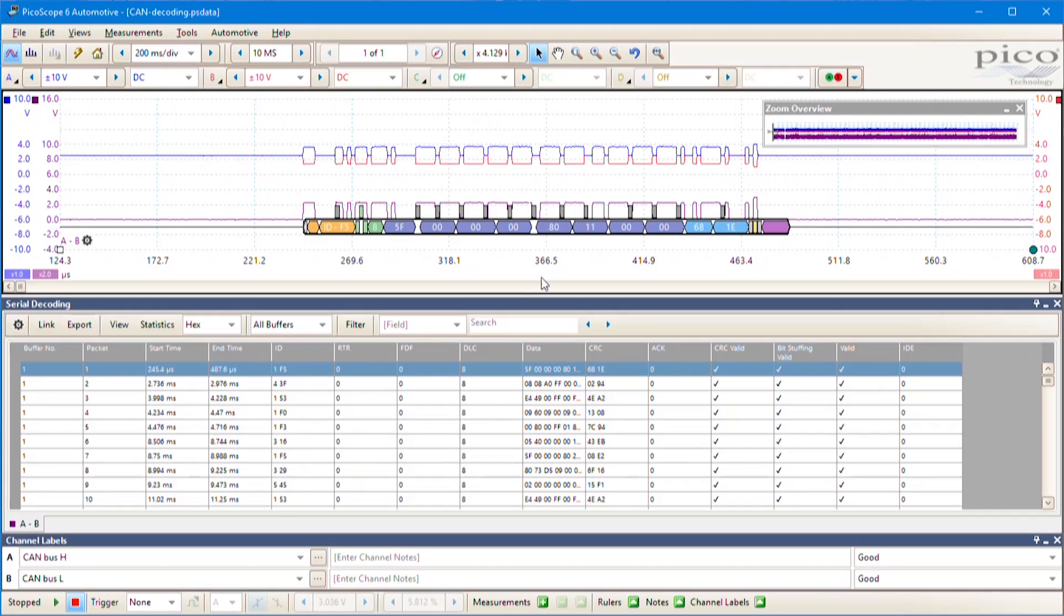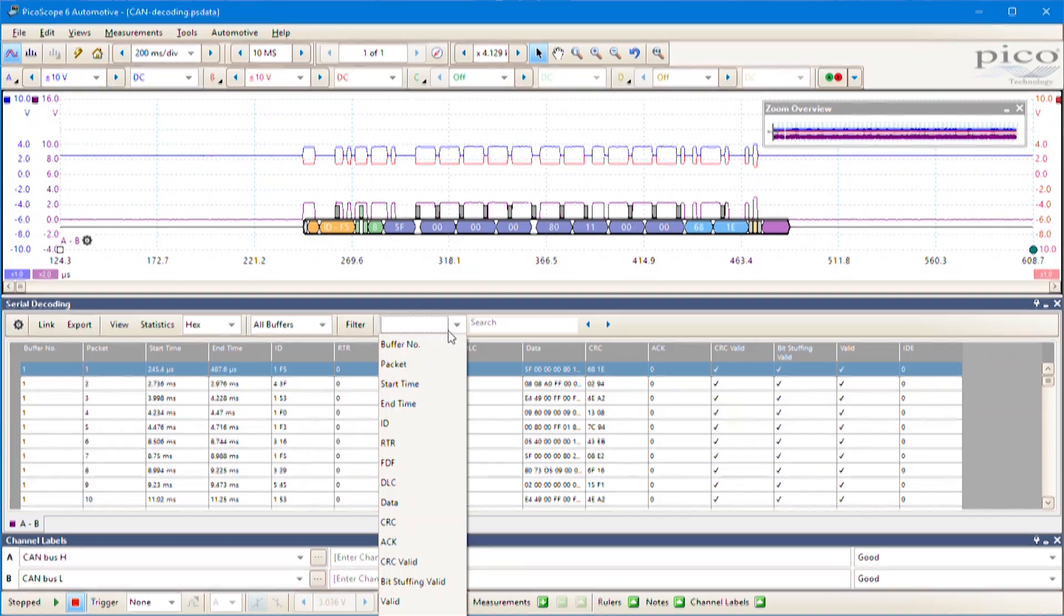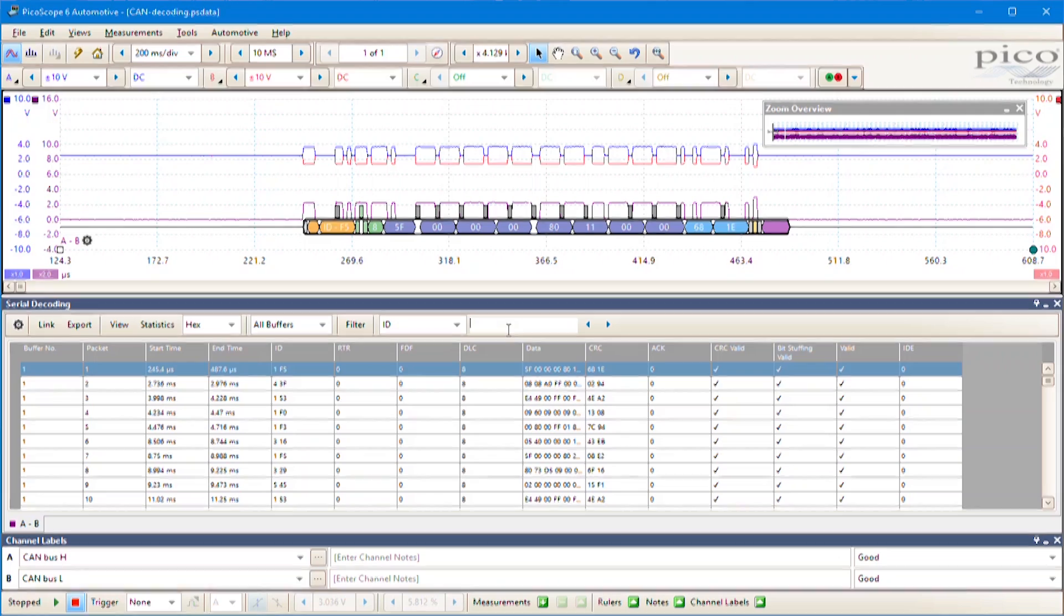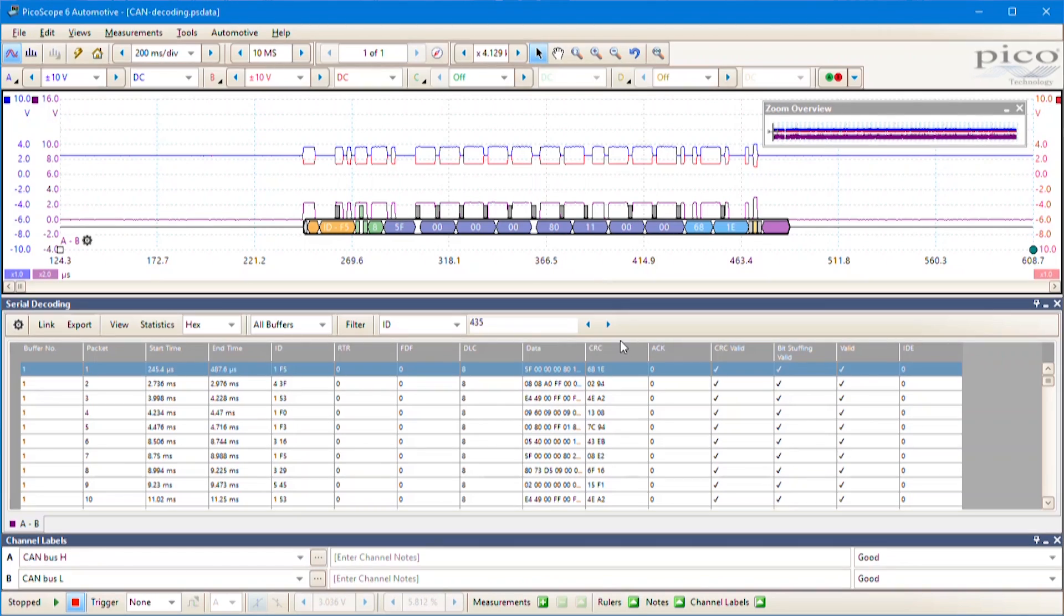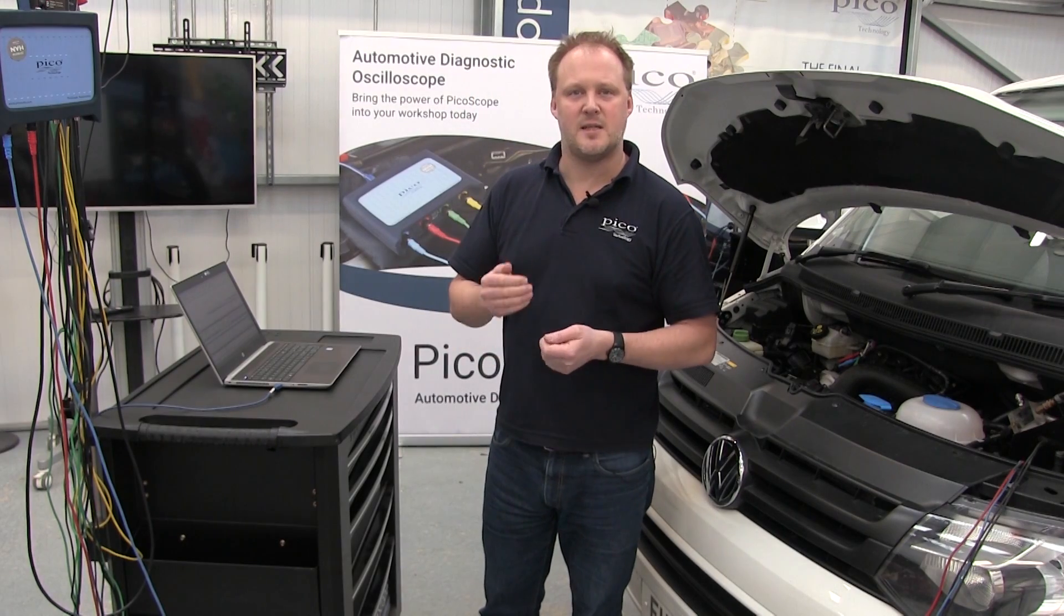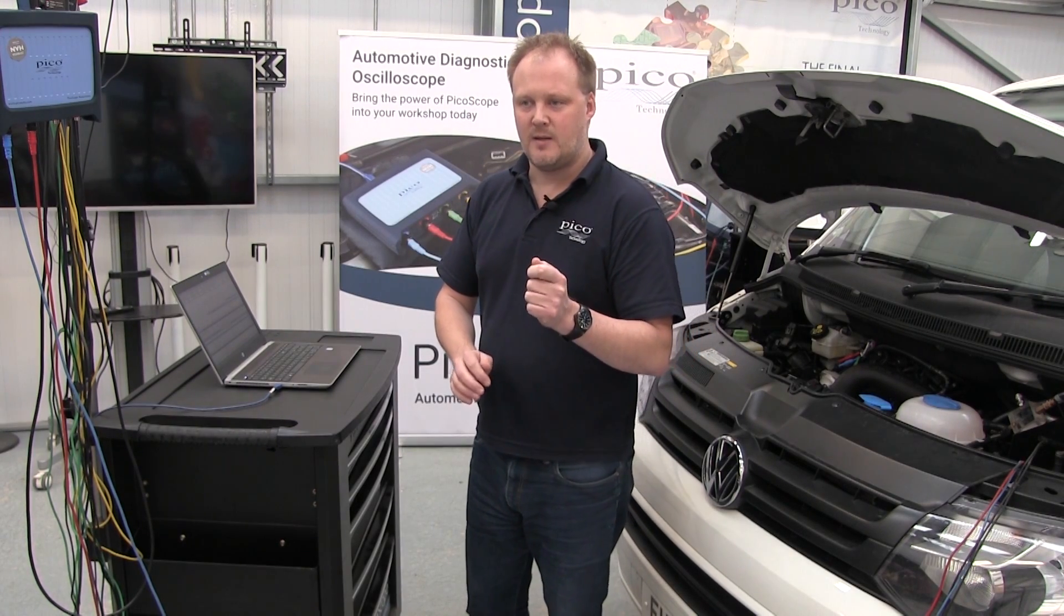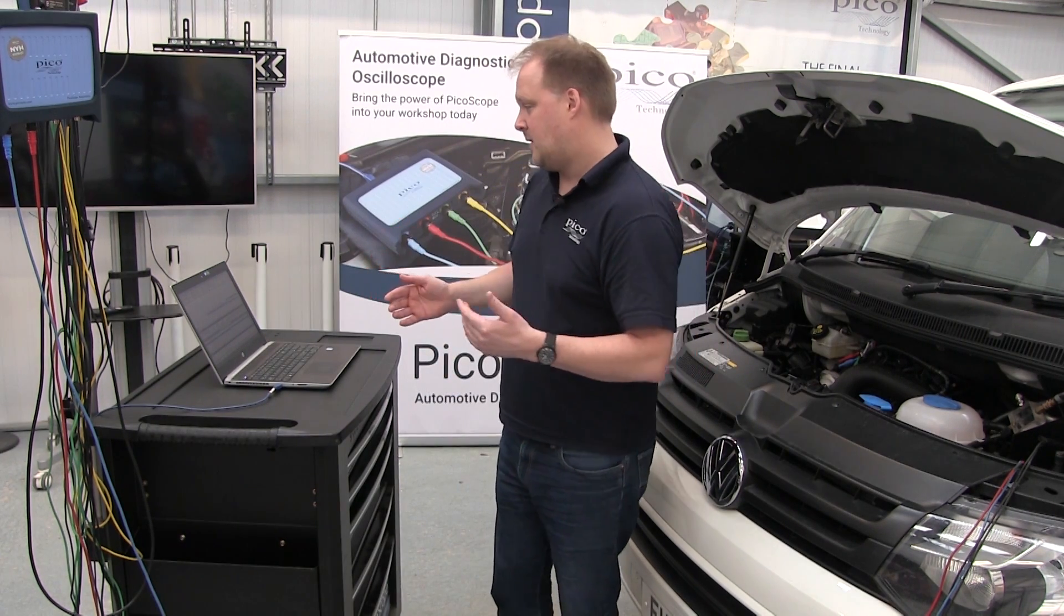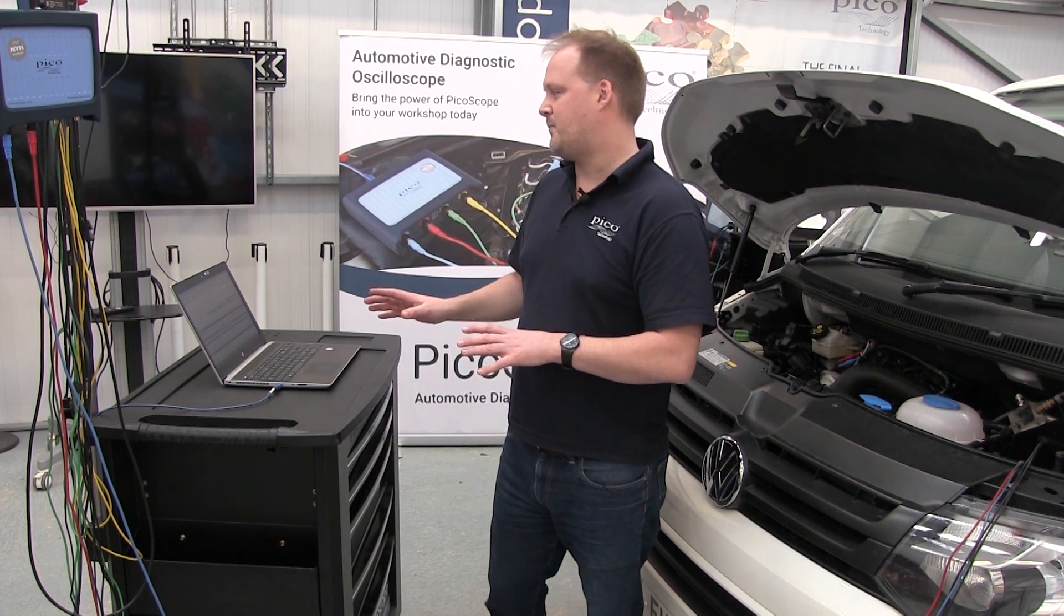There's also a filter function on the table. That's a more advanced feature we'll discuss another time, given this is an introductory video. But we can filter messages and look at individual messages with individual identifiers, or look at groups of messages. All that functionality is built into the serial decoding.